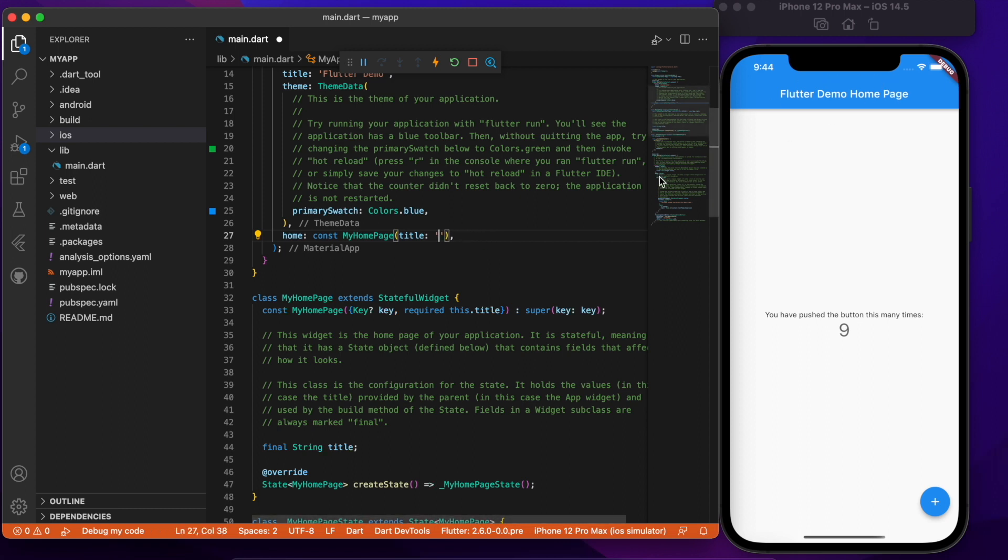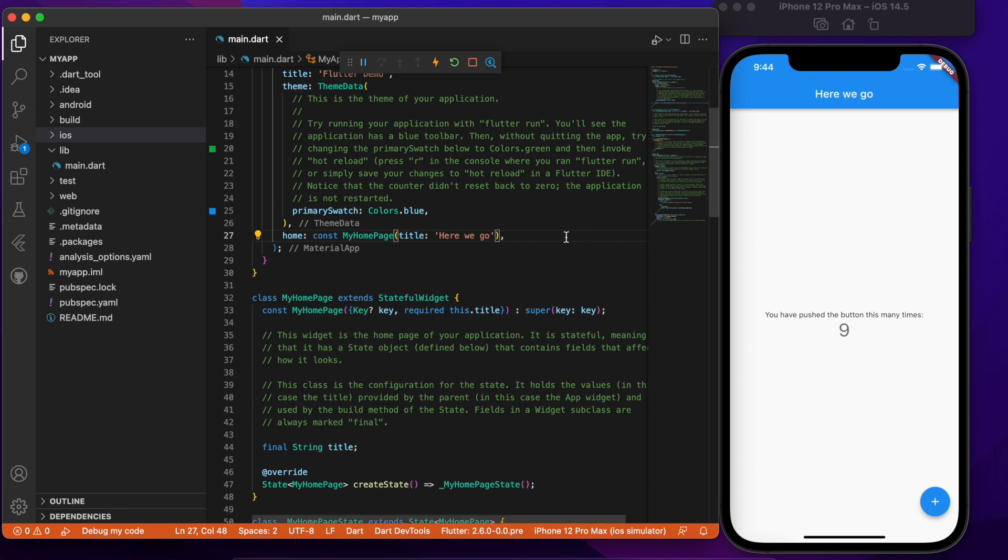So the title instead of saying Flutter demo home page I'm just going to say here we go and I'm just going to save it. And as soon as I save it as you can see it's almost instantaneous and the title gets changed. Also you will notice that the state did not get reset. So I have pressed the button nine times and even though the title has changed it still says nine.